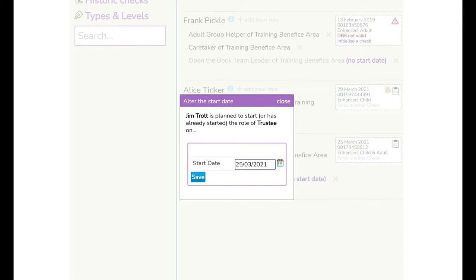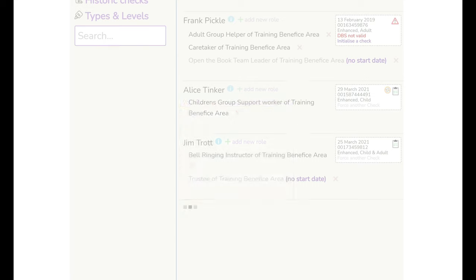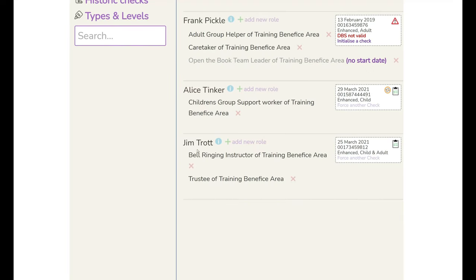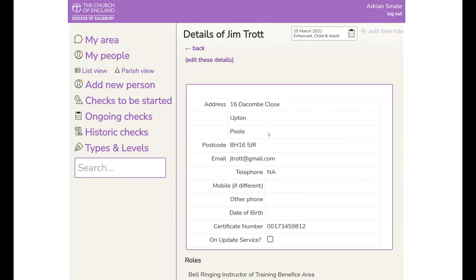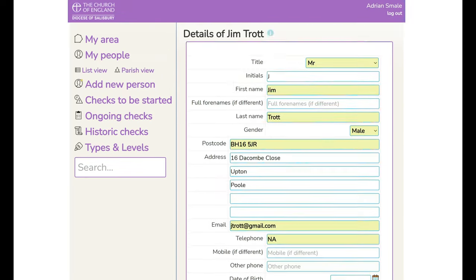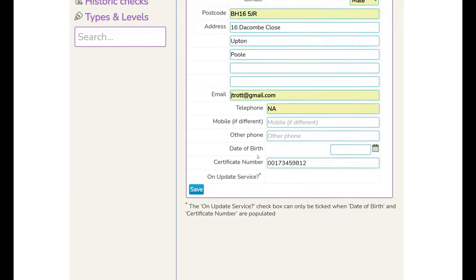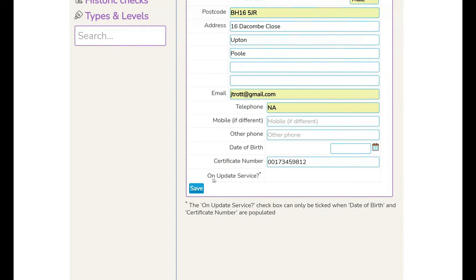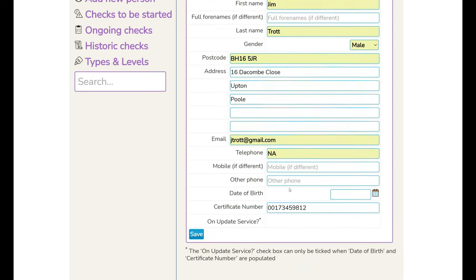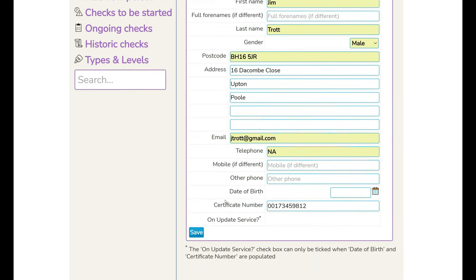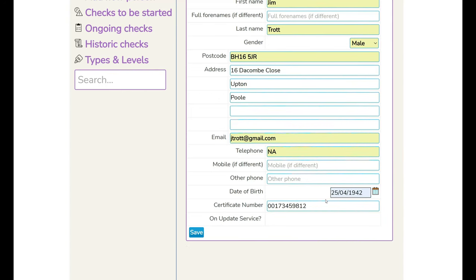This could be the date of the certificate or another date as you choose. So in order to add this person's record onto the update service we click the i here, view the address and edit. Now initially the update service you can see there's no box here to add a tick and the reason for that is we actually require the date of birth of Jim in order to add this so we will add a date here and save.